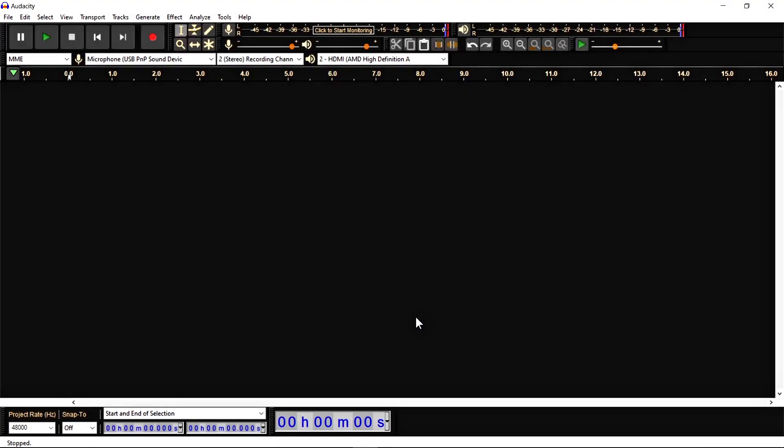Hello everyone and welcome to ATG. In this video, I am going to tell you the next effect of Audacity is Invert. And let's start here.